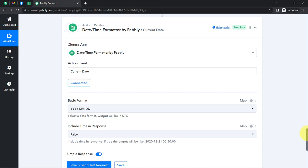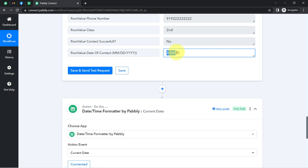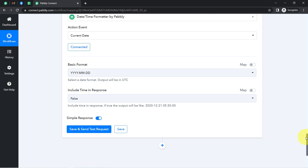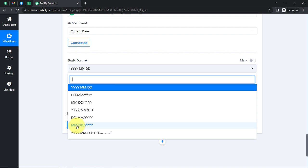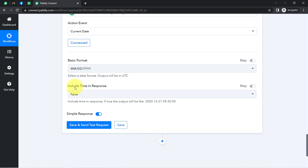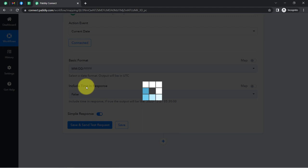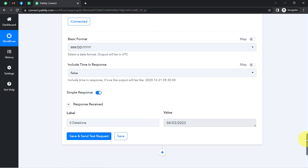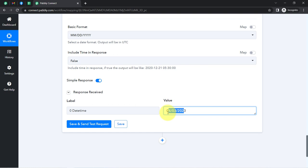You'll need to specify the basic date format. I have the date in this particular format — numbers separated with a slash. I'll be selecting the same format so that I can make a comparison easily. Here I have the same format: MM/DD/YYYY with slashes. I don't want to include the time, so I'll go with 'false'. I have clicked 'Save and Send Test Request' and here you can see it has given me the date of 3rd of April. Now I'm going to perform the calculation between these two dates.